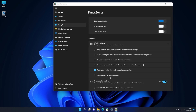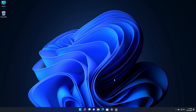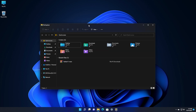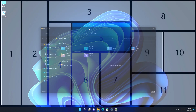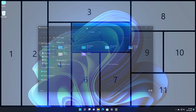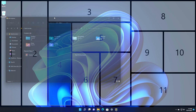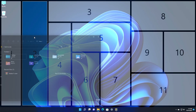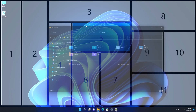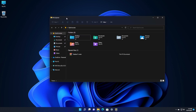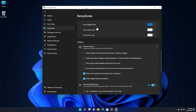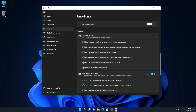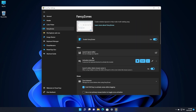Another useful setting is in the Windows section: 'Make dragged window transparent.' If you enable it, when you drag a window it becomes transparent so you can see the layout zones beneath it more clearly. I'll demonstrate — opening File Explorer, the dragged window is now transparent so the zones are clearly visible. This is very useful and can really help with productivity in Windows.